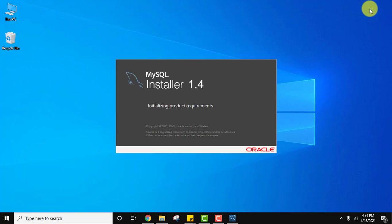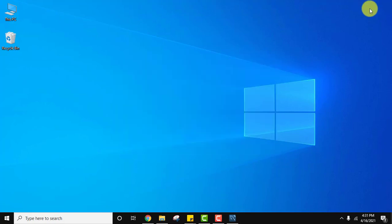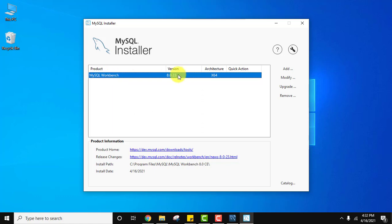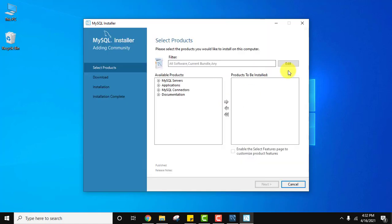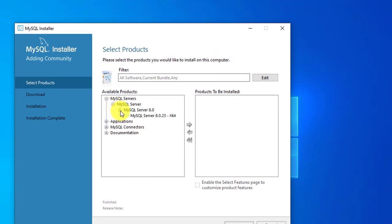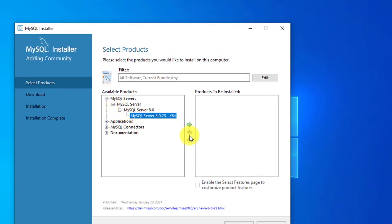The MySQL Installer is starting. You can see it shows we already installed MySQL Workbench 8.0.23. Now we need to install MySQL Server, so click on Add. Here it is — MySQL Server. Click the dropdown and select MySQL 8.0.23, then move it over by clicking the arrow.